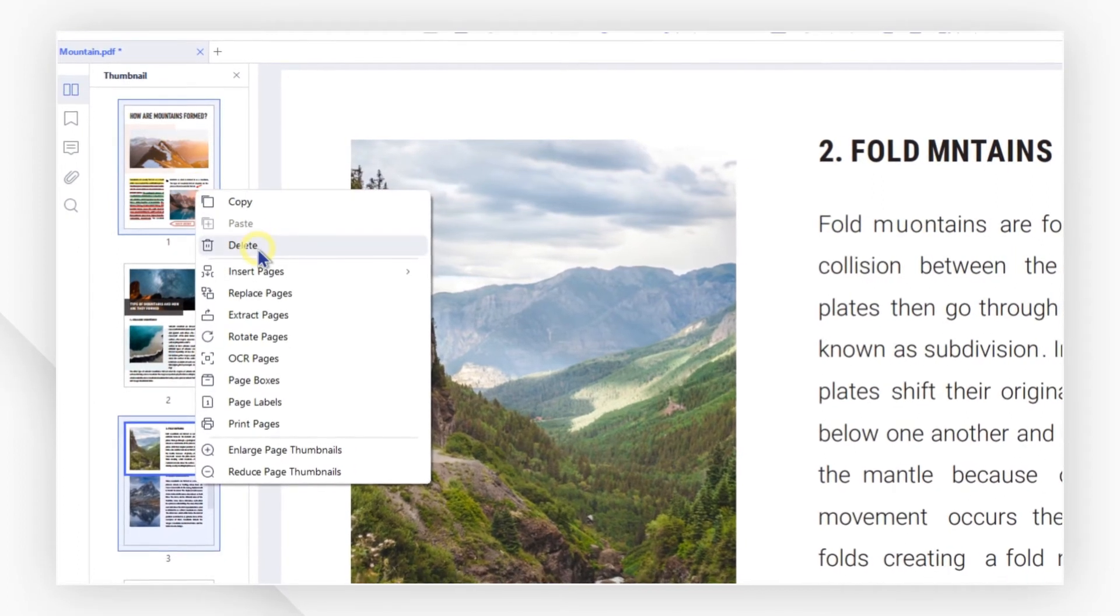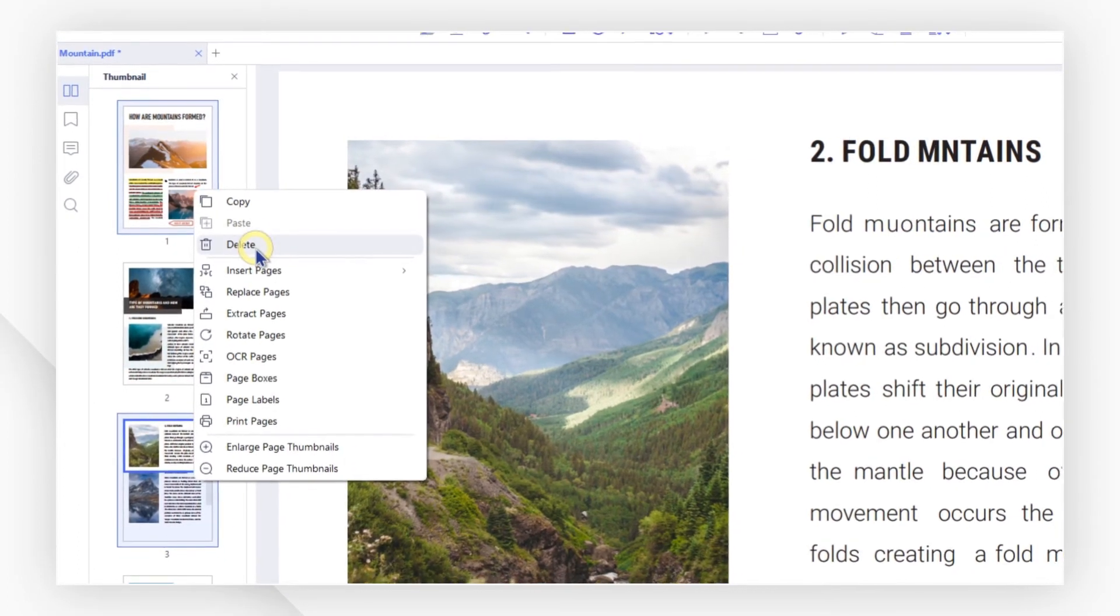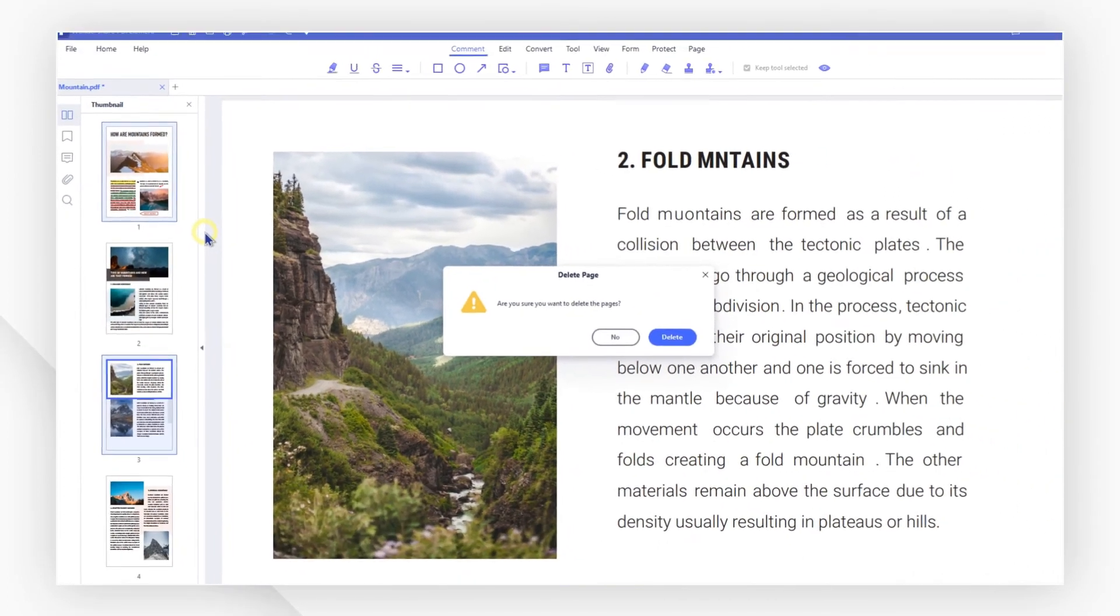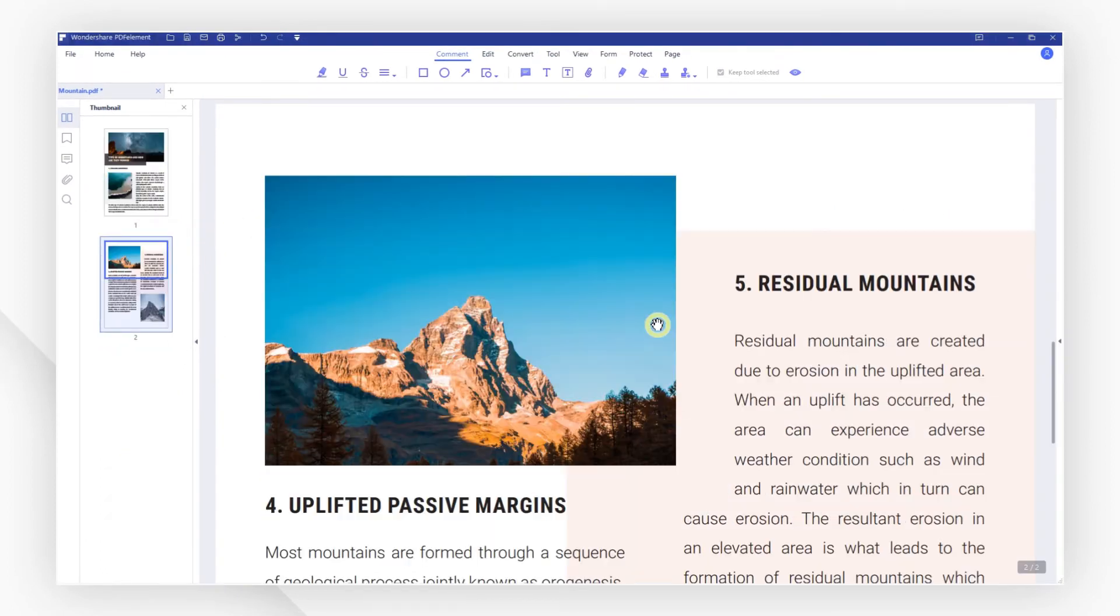A dialog box will pop up for you to confirm that you did not make a mistake. Click OK and check your modified PDF.